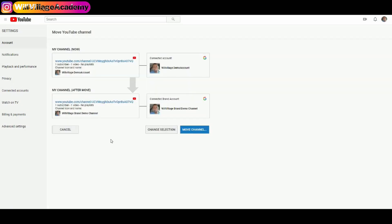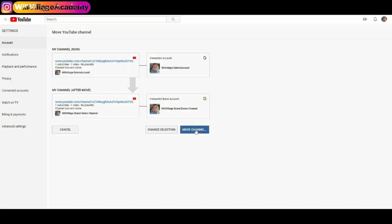Once again, YouTube will tell you what will happen after the move. In this case, my personal channel, Wheel Village Demo Account, is going to move over to Wheel Village Brand Demo Channel with the same number of subscribers and the same number of videos. I'll click Move Channel to confirm — Wheel Village Demo Account is going to be moved to Wheel Village Brand Demo Channel. The channel name will change across all of YouTube.